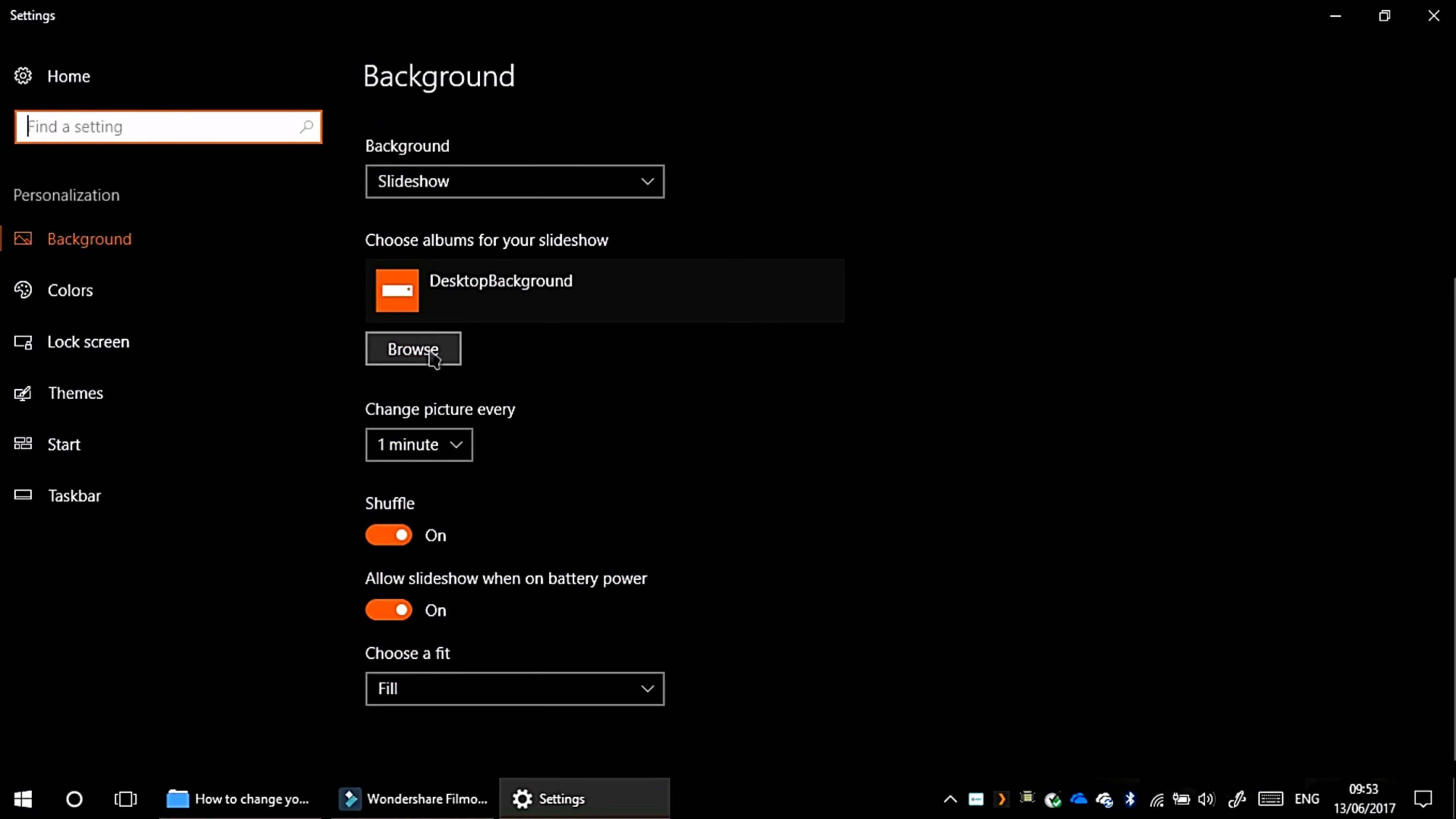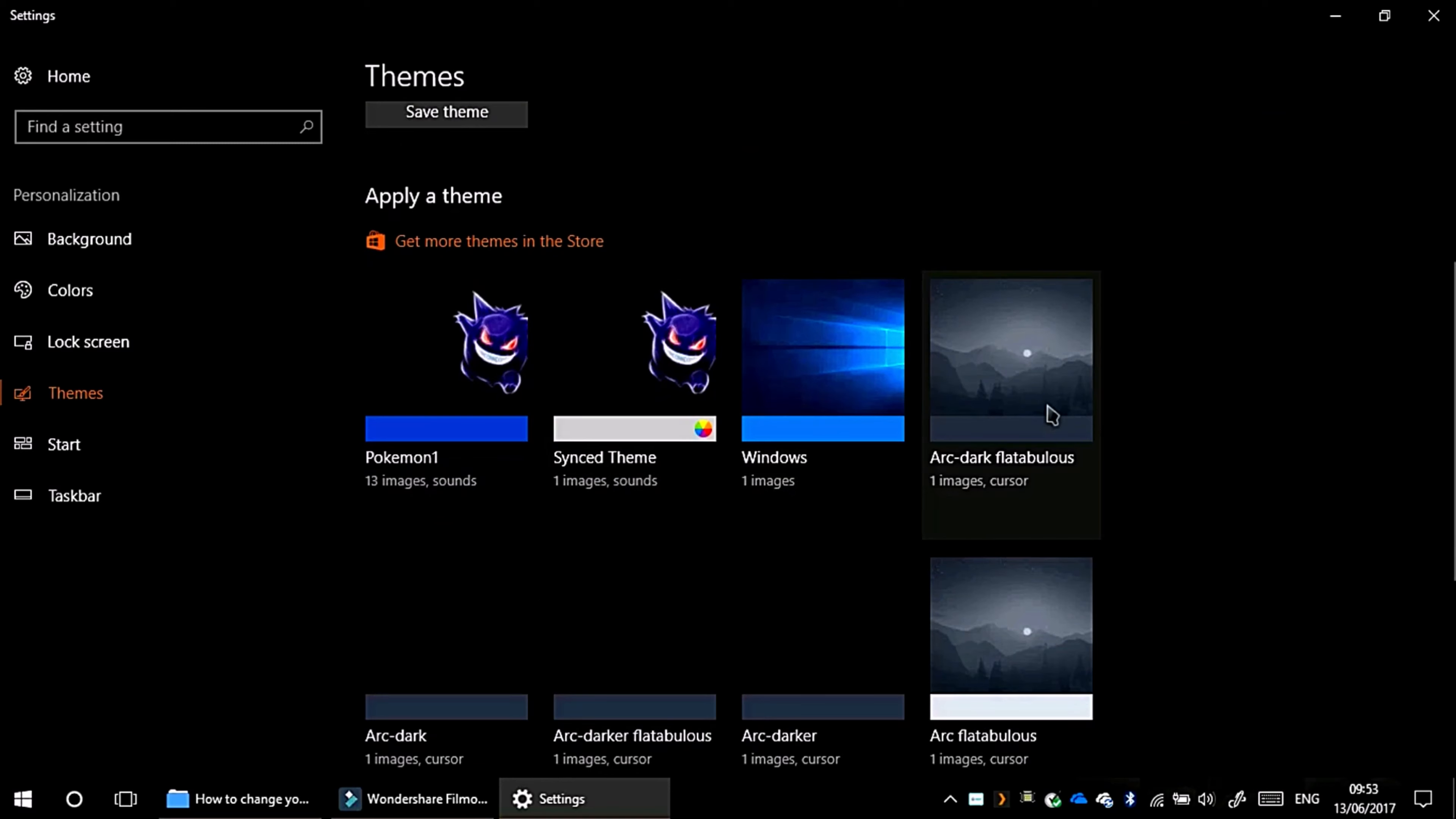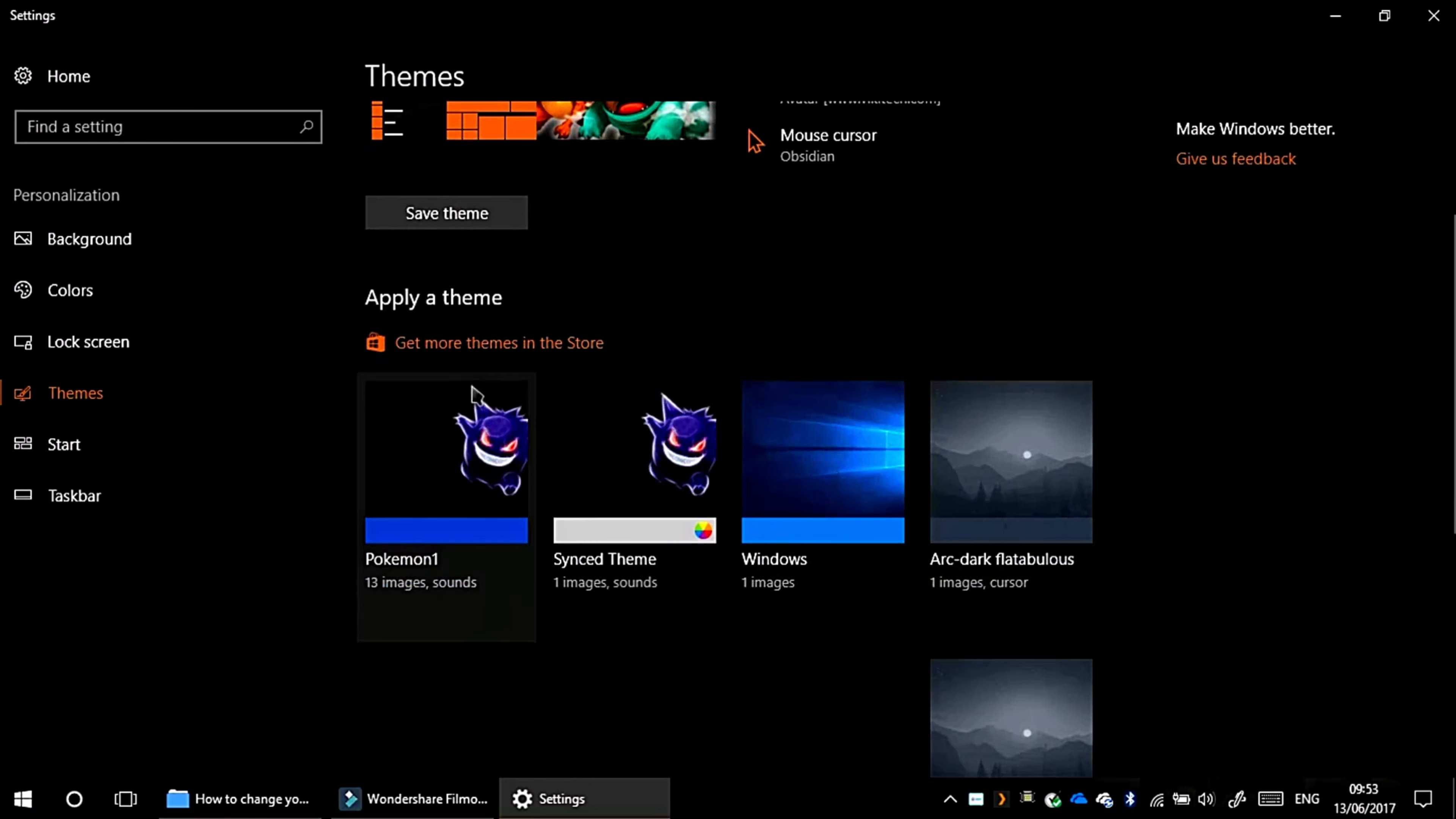So now we go to themes. In themes, when it loads, you can select themes. For like in themes, you can say, hey I want the Windows theme, or I want this Aero theme for Windows 10. So for all time's sake, I'll just select Pokemon 1.